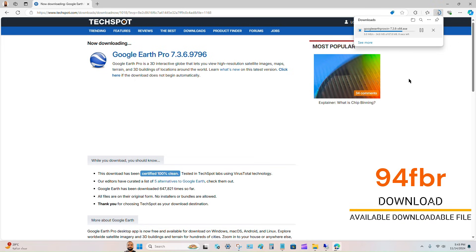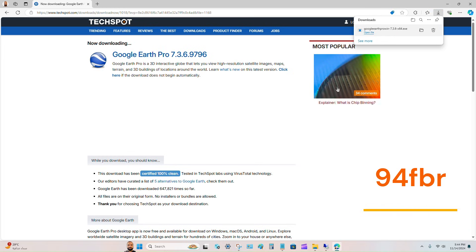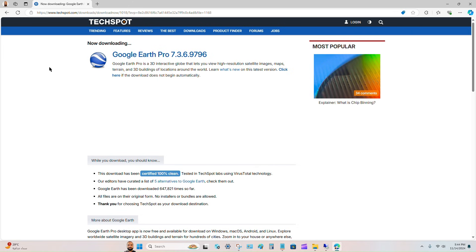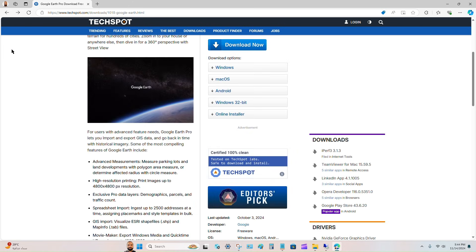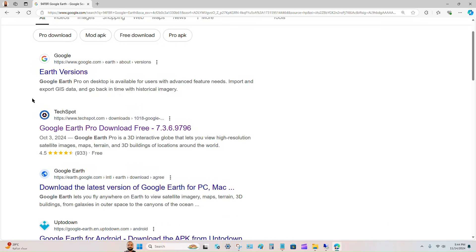Sometimes you can find a downloadable file that someone has placed on Google Drive. It may be a licensed or unlicensed file depending on what you are looking for. You can go back and try other links as well.